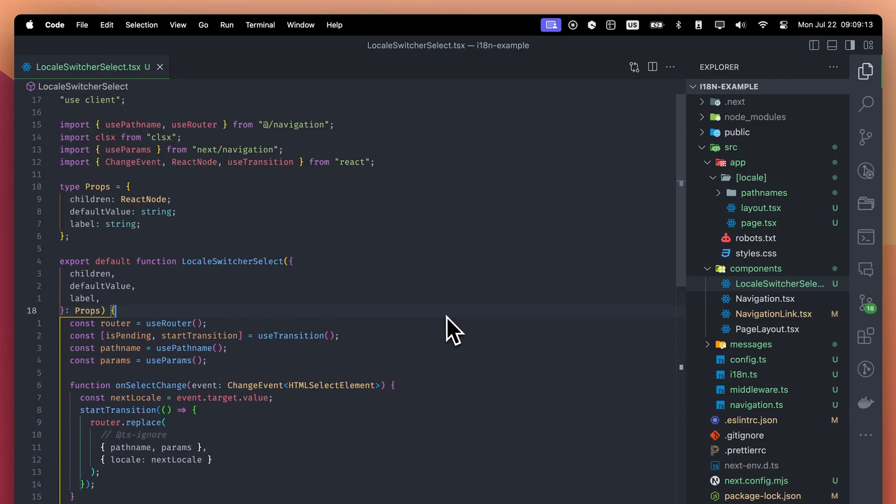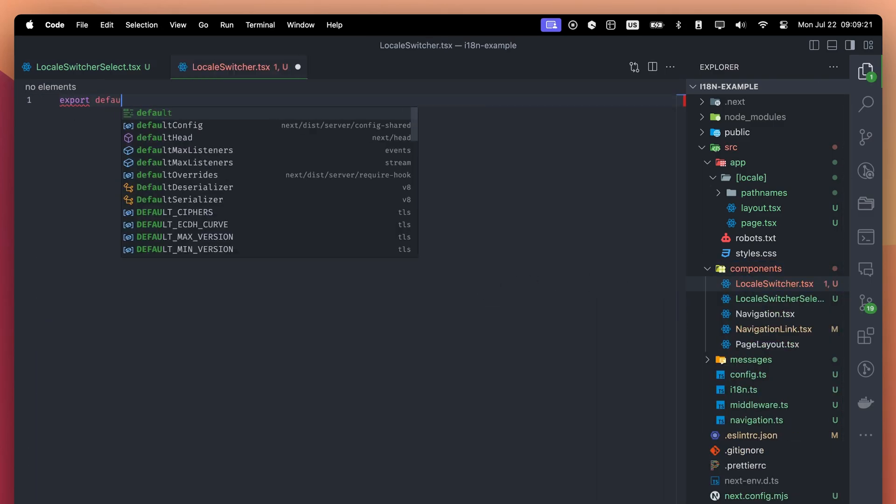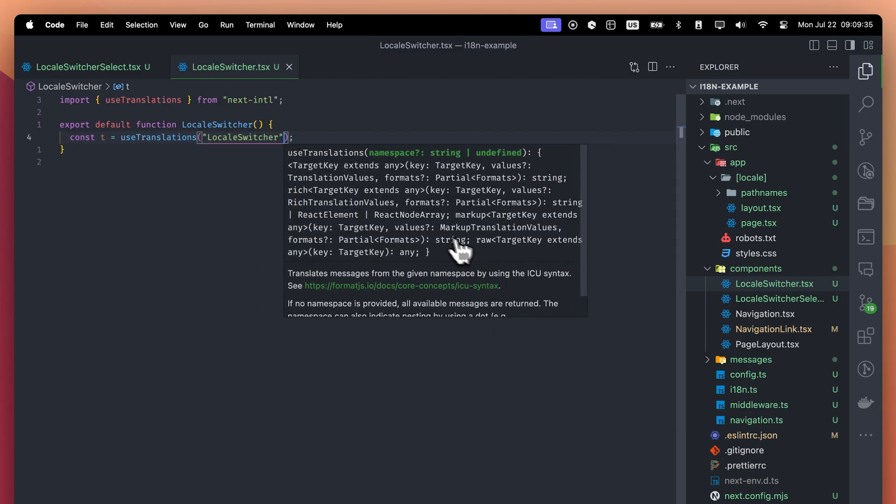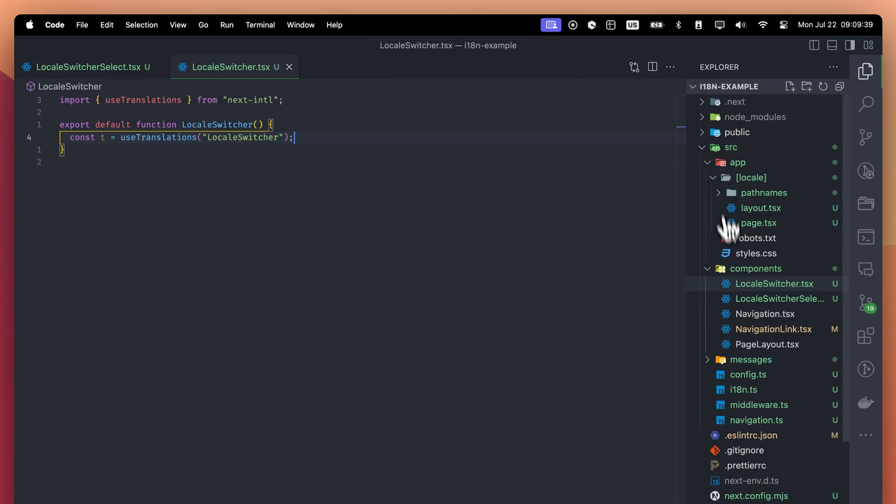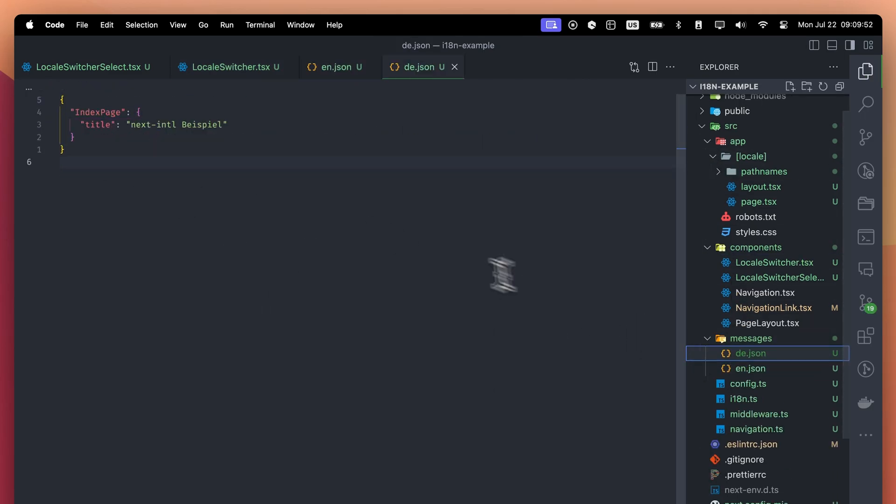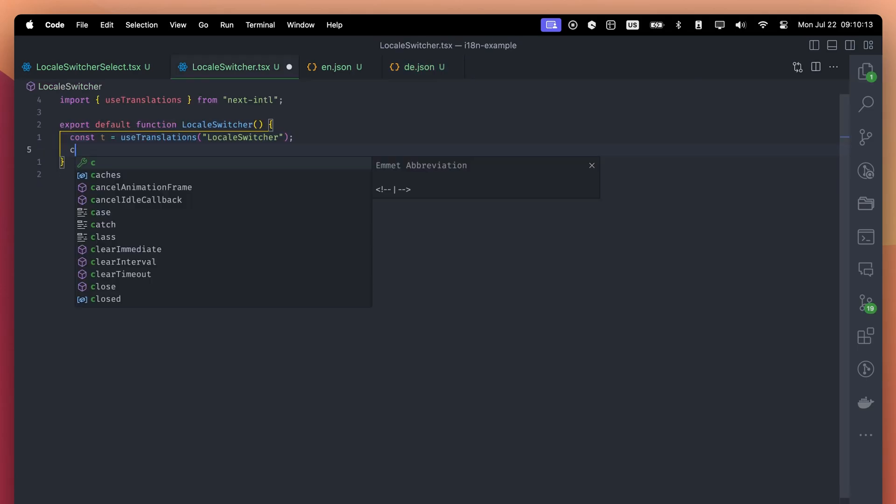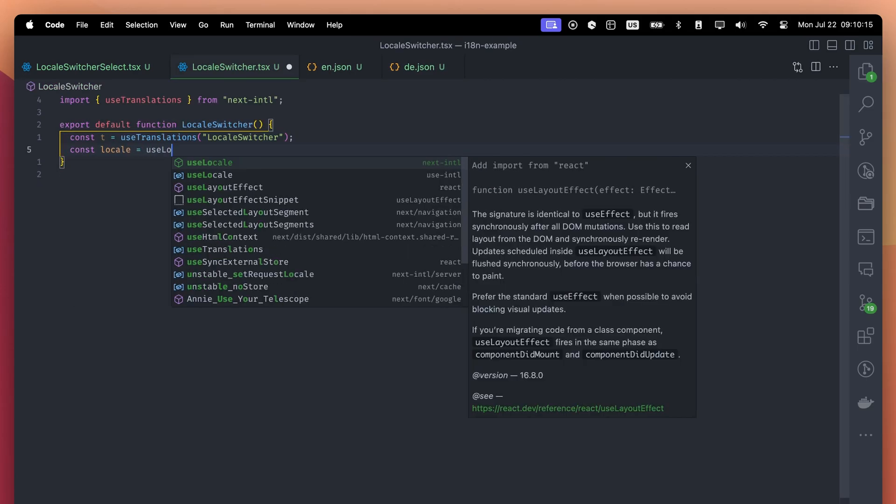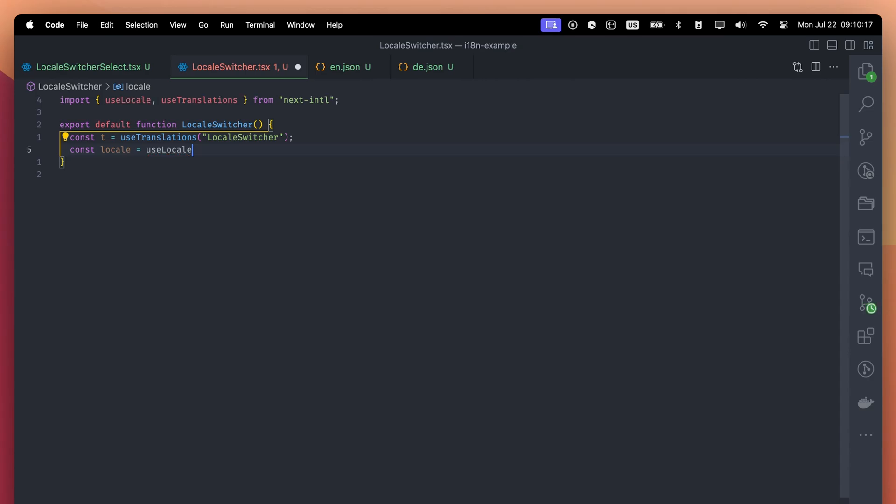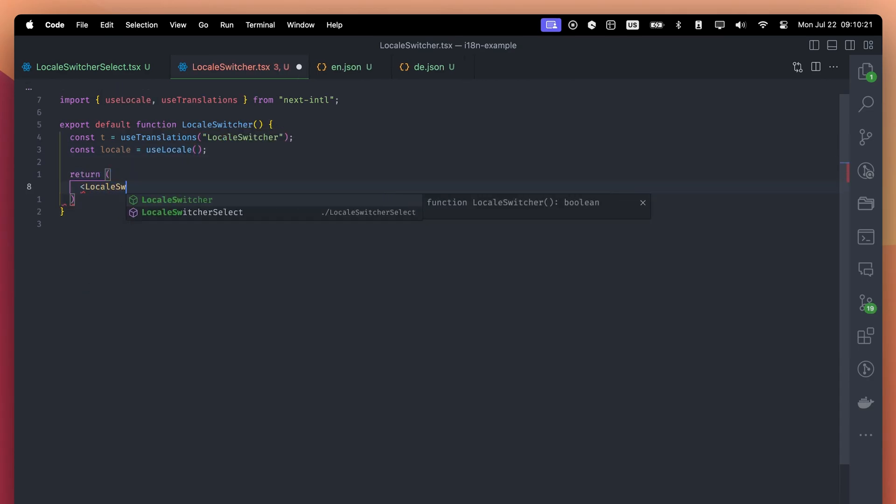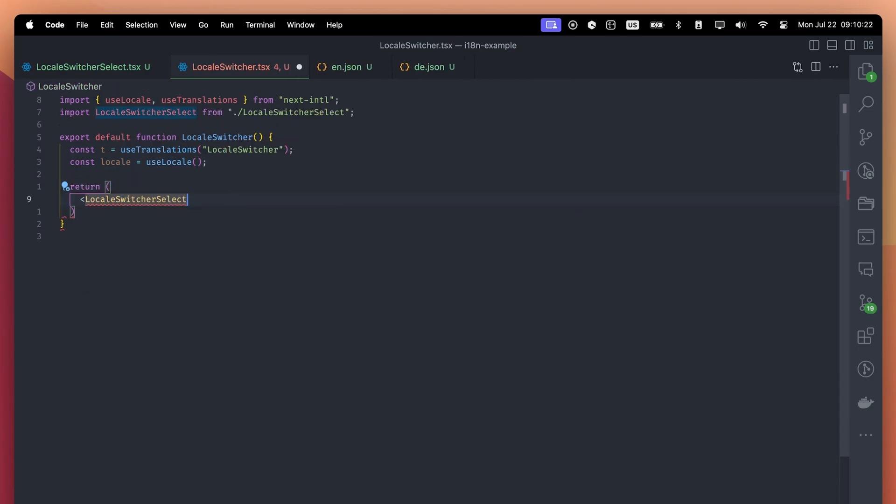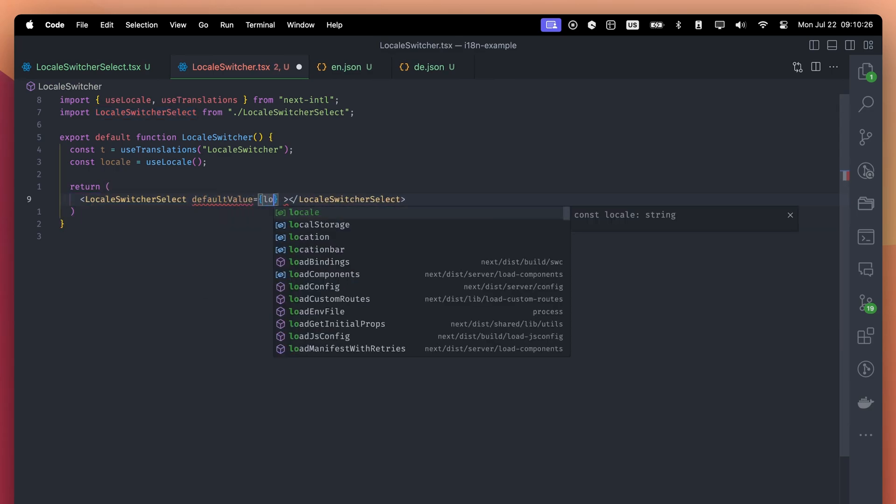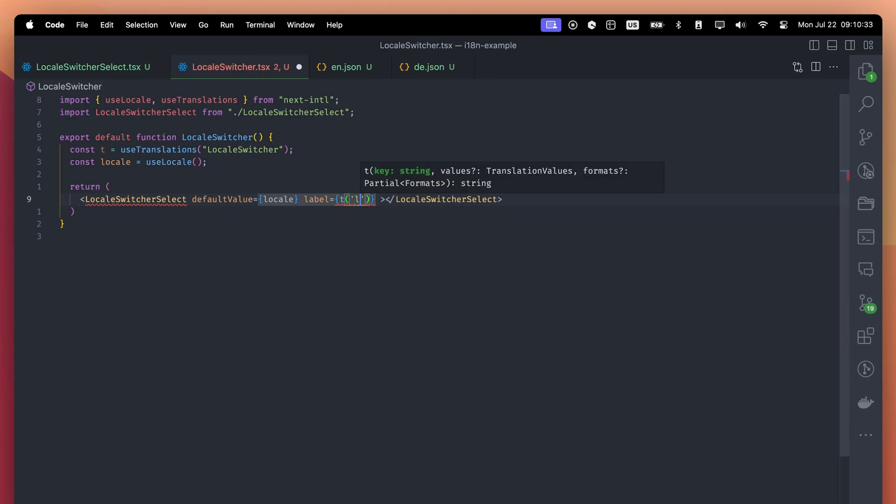Okay, now it's time to create the LocalSwitcher component. The reason why we separated the components is we want this component to be a server component. Let's create a translation for this component. For German, the description translation is missing, so I filled that. We will use the useLocale hook to get the locale. Even though this component is a server component, we can call this hook. This approach enables us to create shared components that work both as client and server components.